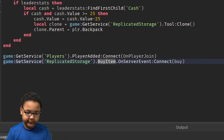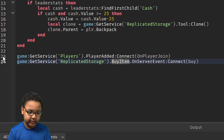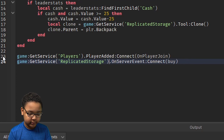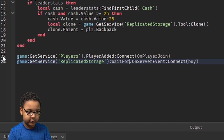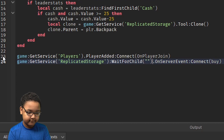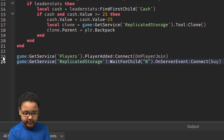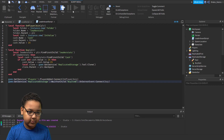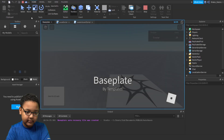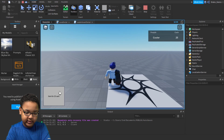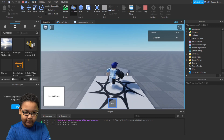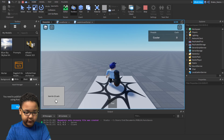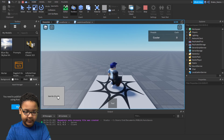We're also going to make this wait for that thing to load in, because it might not be loaded yet and the script won't work. Use WaitForChild and put 'BuyItem' there. Now if we click Play and press the button, we get the tool in our inventory. But if we click it again, since we don't have enough cash, it won't give it to us.